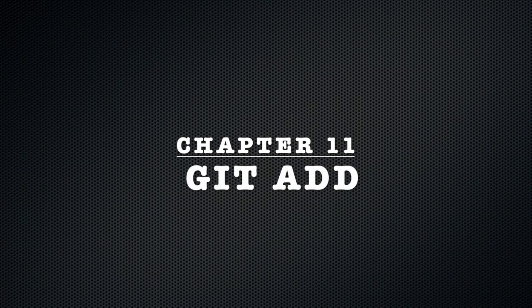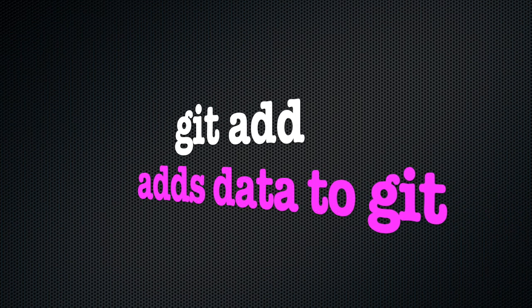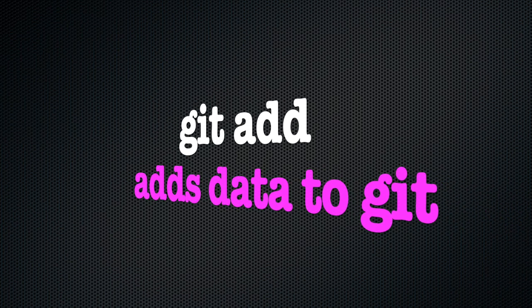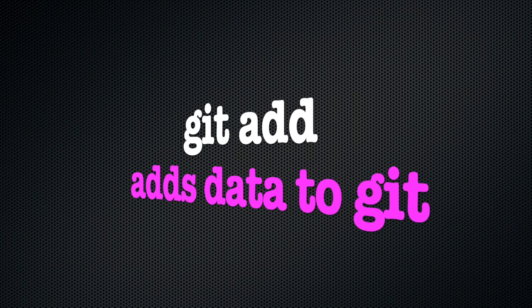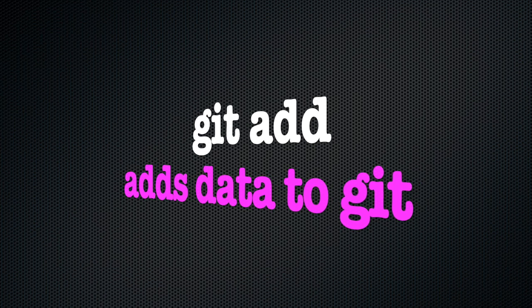Chapter 11, git add. The git add command is the only command that can add our data to git, which is why it's called git add.